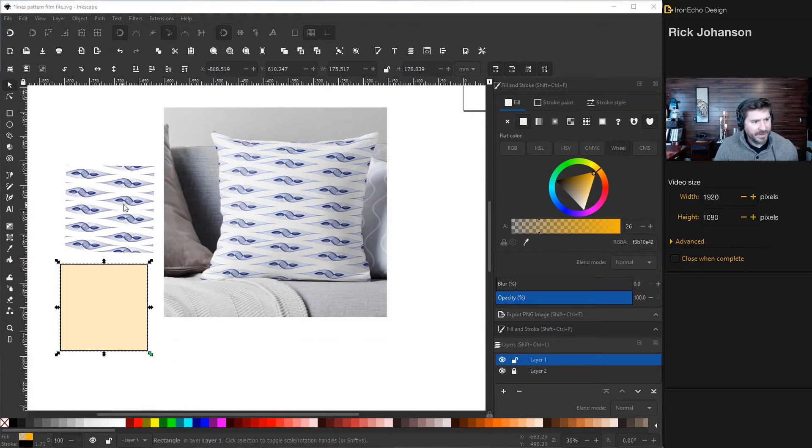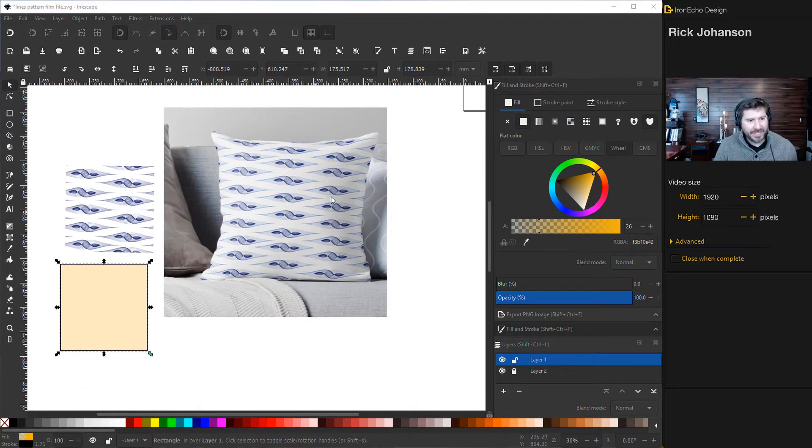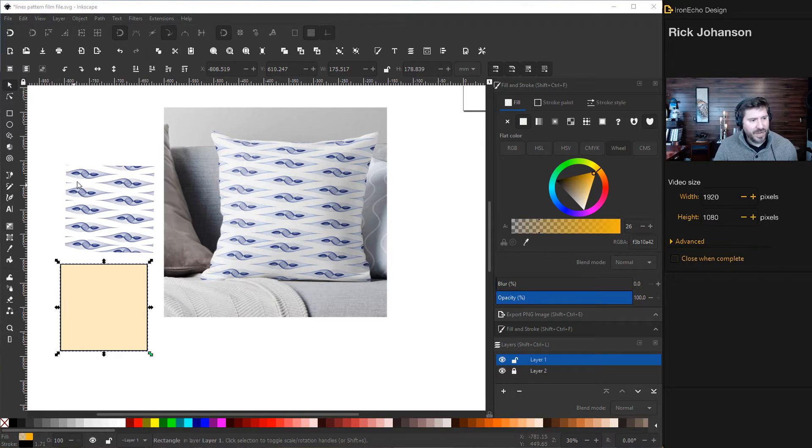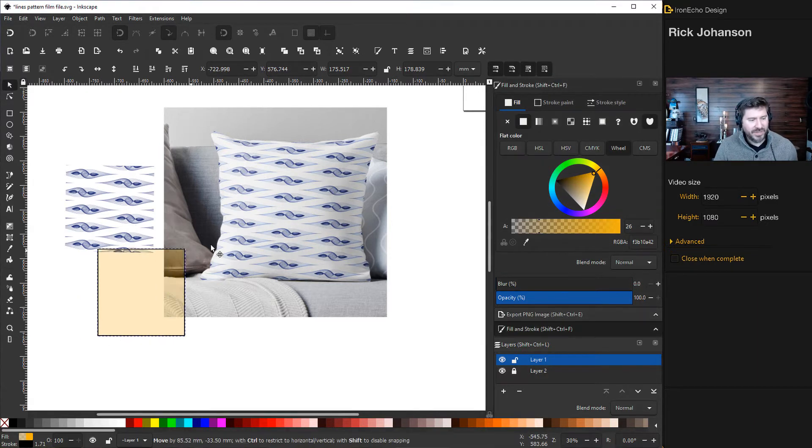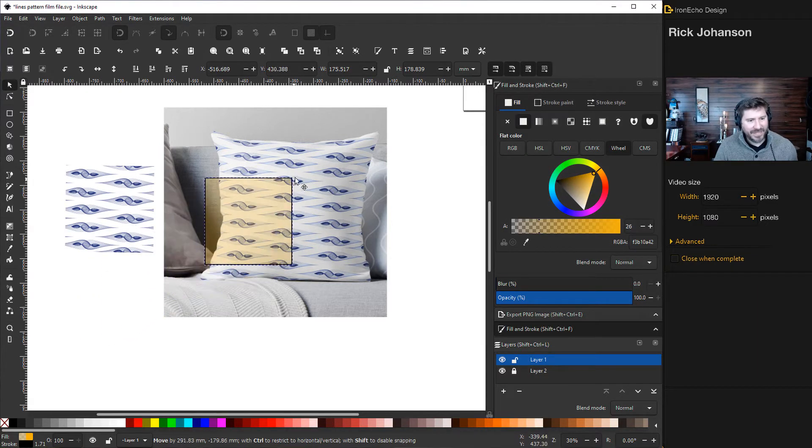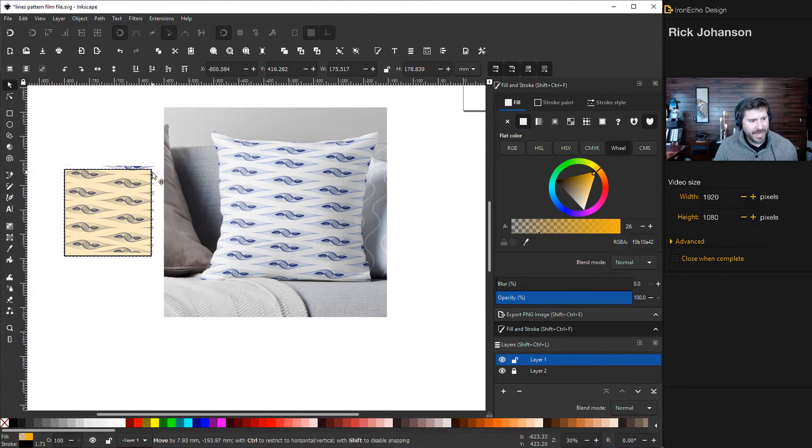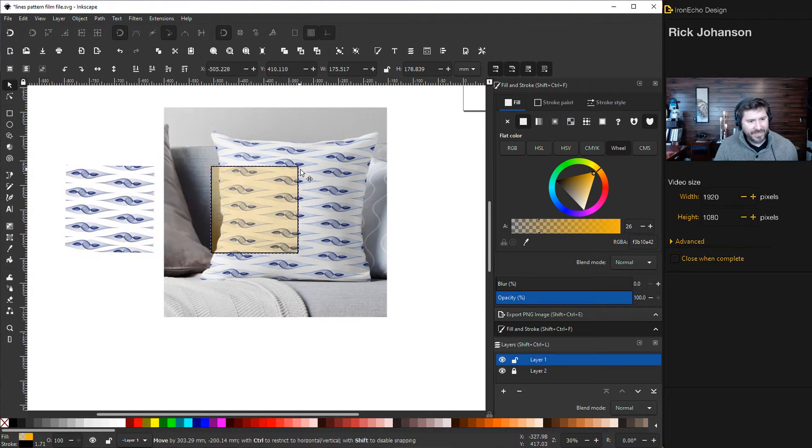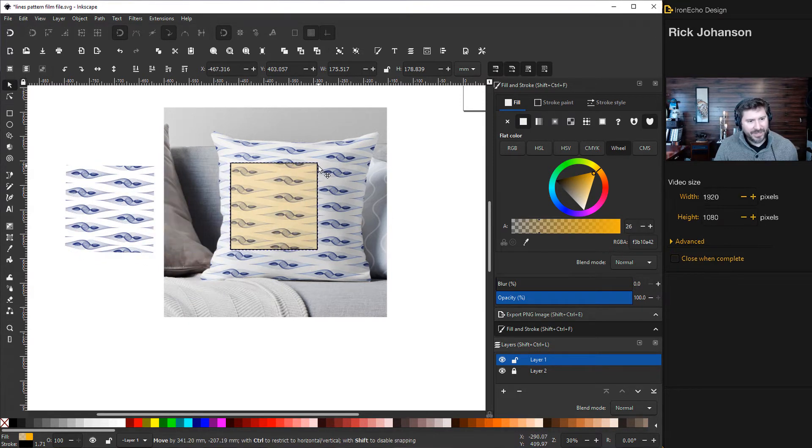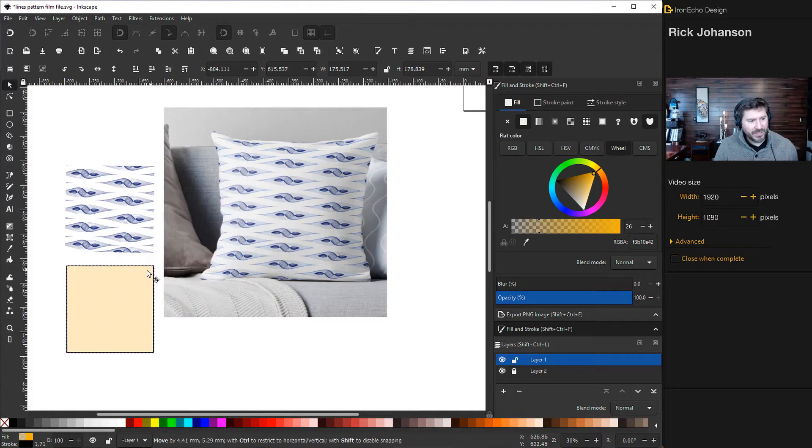Here's a different pattern and you can see this is actually on a product and it matches up seamlessly. So we're going to create a pattern on a square that you can then take outside of Inkscape and put it on stuff.